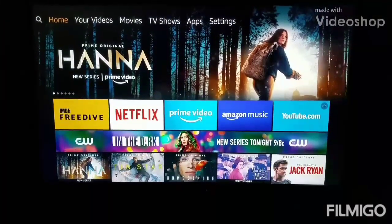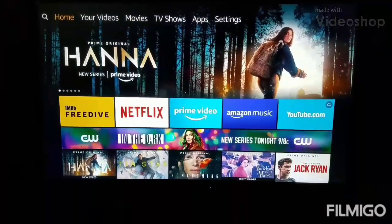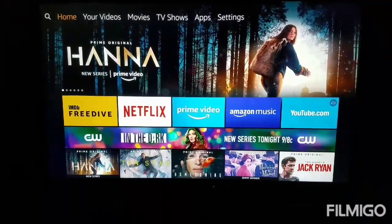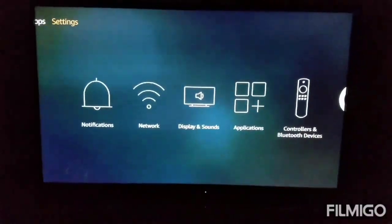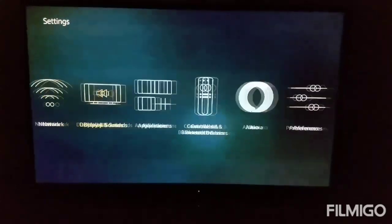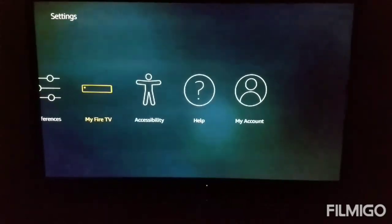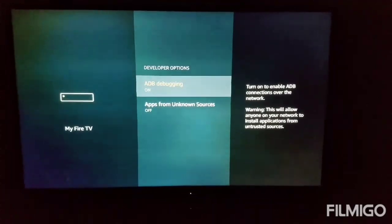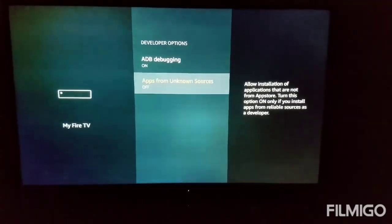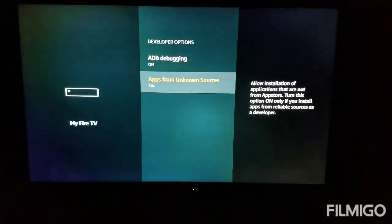I'm going to be showing you guys how to install Kodi 18.1 Leia for the first time. So first things first, we're going to head on over to our settings. Come on down to My Fire TV — you want to click on Developer Options and you want to make sure ADB debugging and Apps from Unknown Sources is turned on.